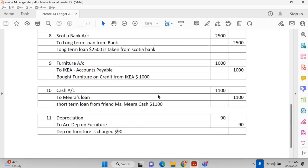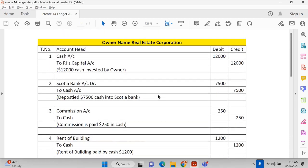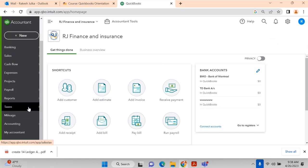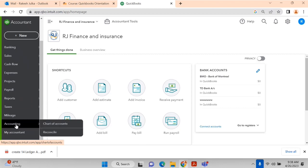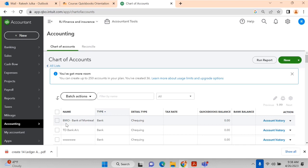Those are the 11 transactions. Normally we do all these in Microsoft Excel, but with software like QuickBooks we can enter all transactions very simply in the form of general entries. On the other side, I have opened QuickBooks.